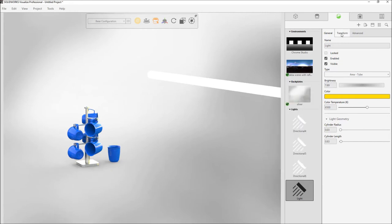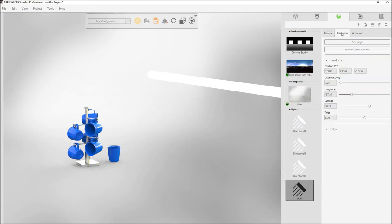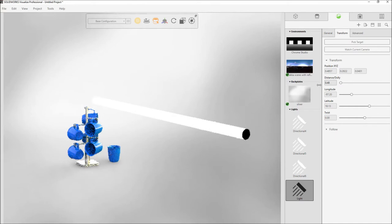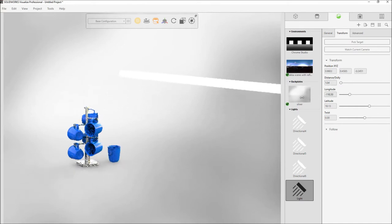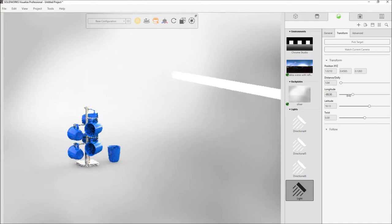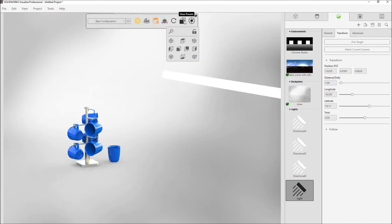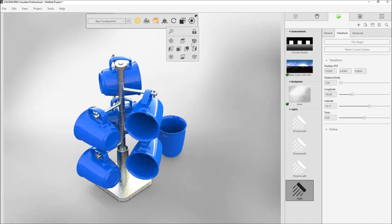The transform tab lets you adjust the position of the light either manually or by simply dragging across the input values. These kinds of rapid what-if adjustments really help to get to that final magazine quality image quicker than ever.